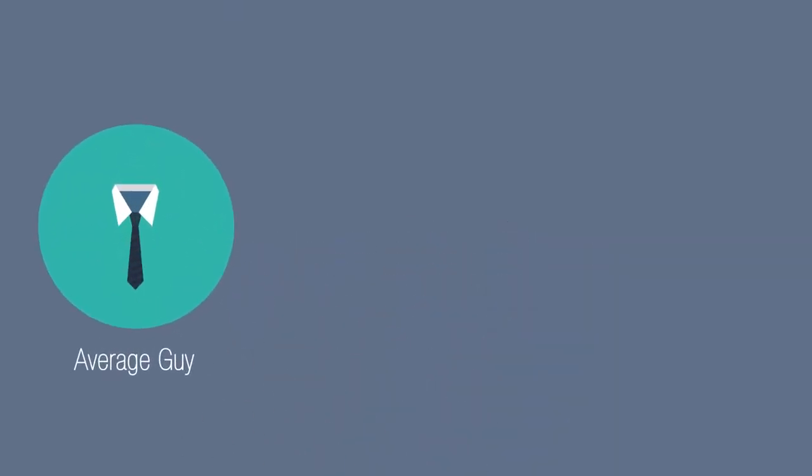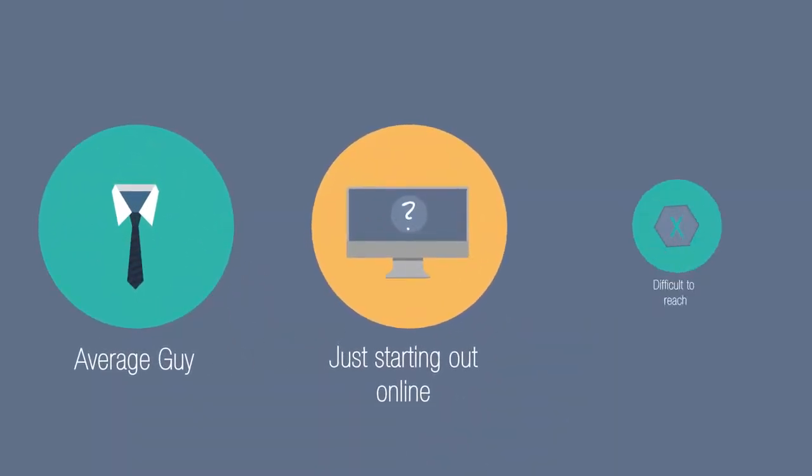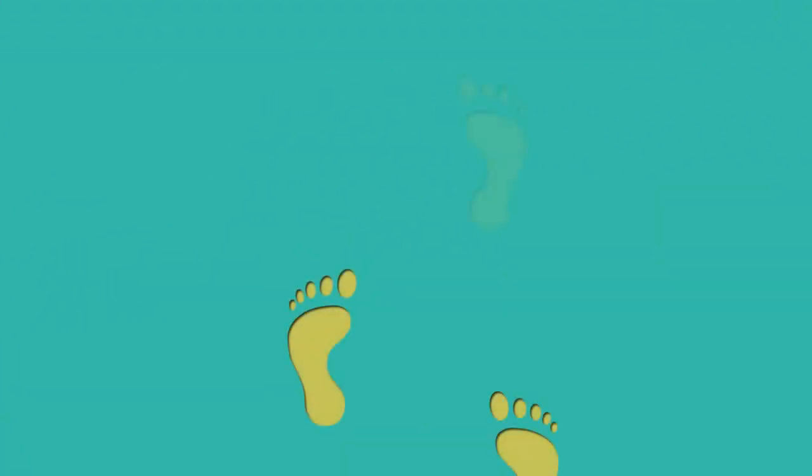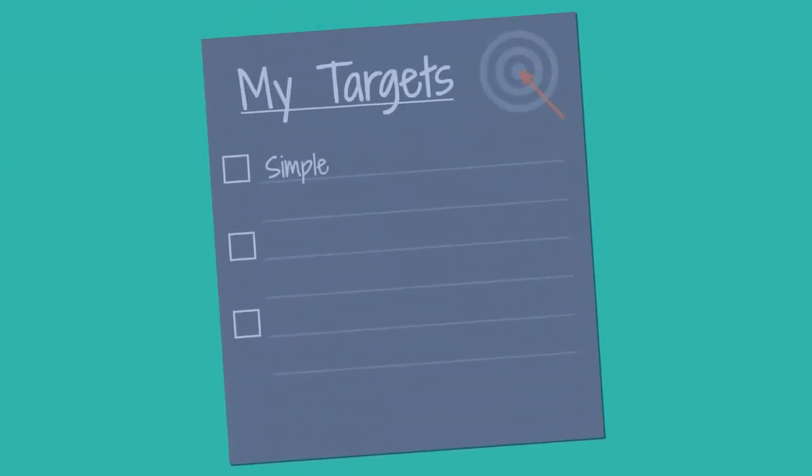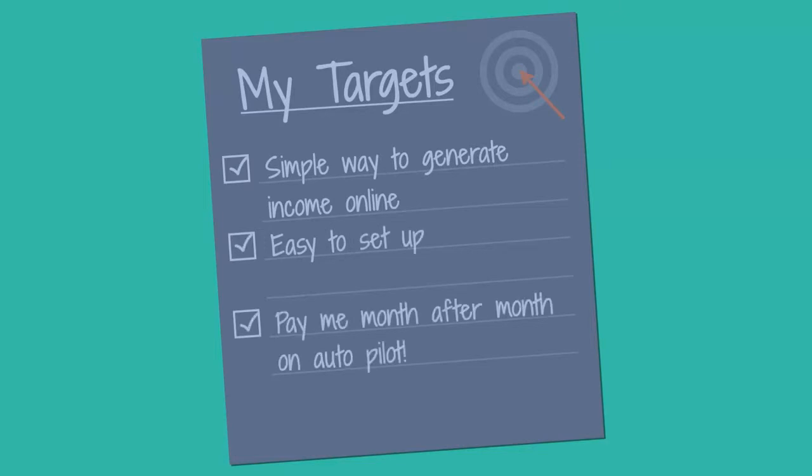I know some of them do work, but for the average guy just starting out online, these tactics are far from easy to reach. So recently, I decided to set out on a journey to discover the simplest way to begin generating passive income online, a system that would be easy to set up and continue to pay me month after month on autopilot.